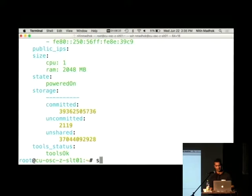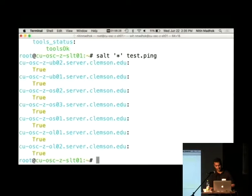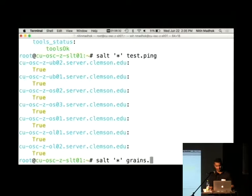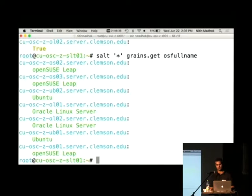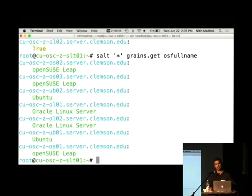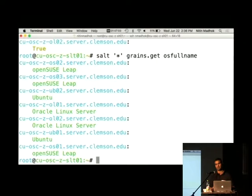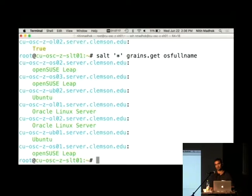Now I'm going to run a salt star test.ping. And we see all of them responded back. I'm going to do a grains.get osfullname. And there we go. We've got seven servers, all different environments. Right now they're running high states on each one of them. So I told them to install Apache. And of course, it's called httpd on one and Apache on another. So the states that are written are written in a way so they can be run across multiple environments. We use Jinja to figure out what state to run on what servers. If you've got a mixed environment and you use one salt master to manage all of them, then that's the better way that you use. You design your states in a way so they can be run across multiple distributions.